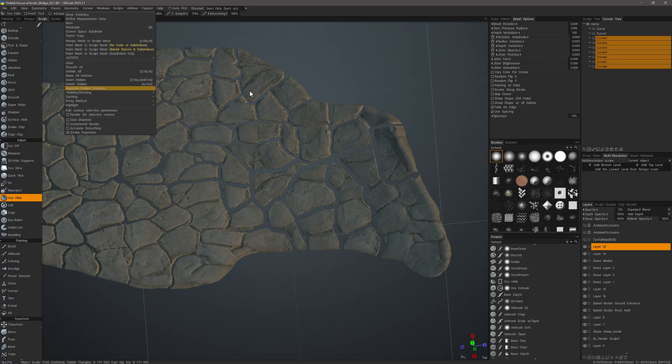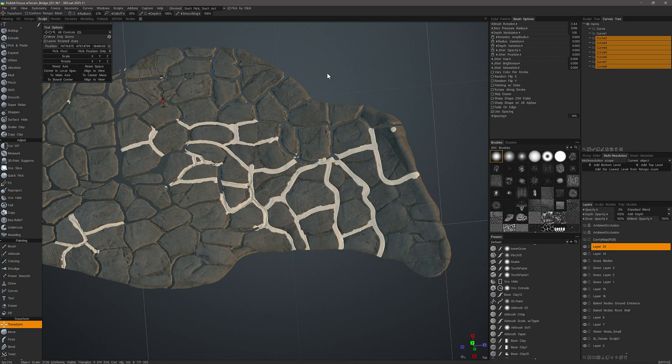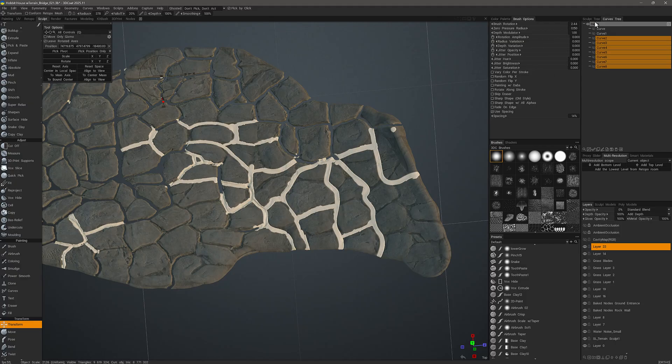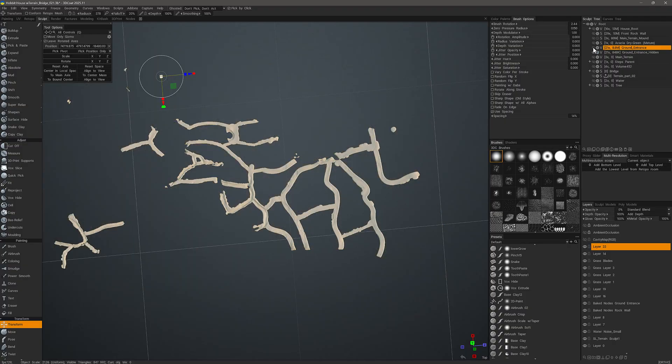We could also elect to have all the hidden parts deleted or removed from the scene permanently, if we so choose. While it's still in Voxel Mode, I just chose the option to separate the hidden parts to their own layer.